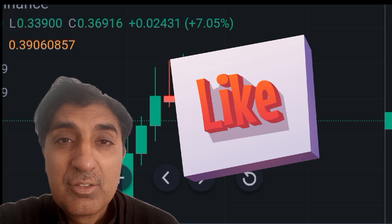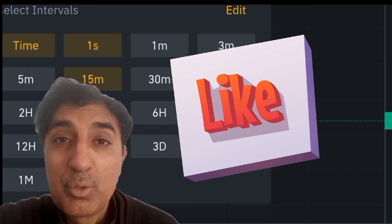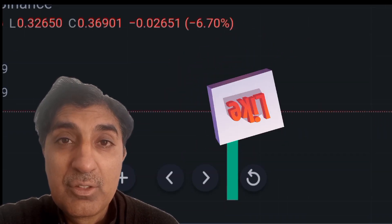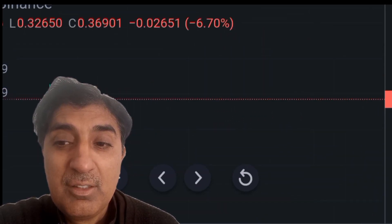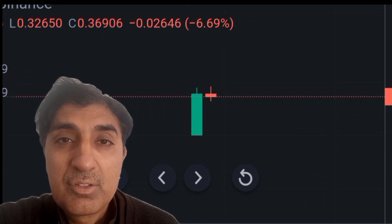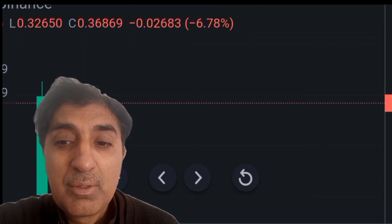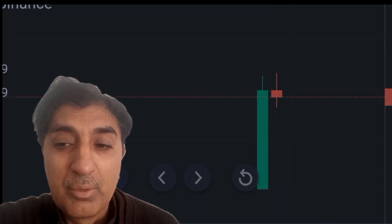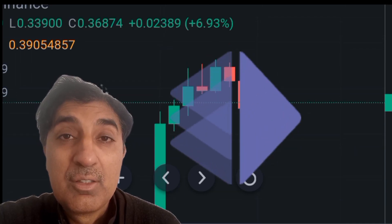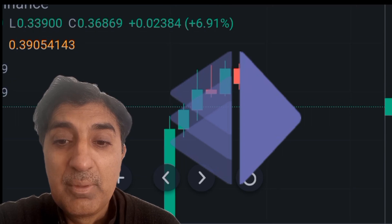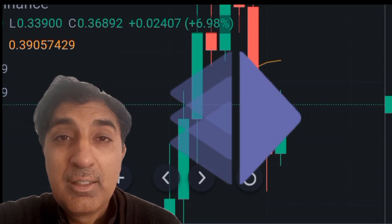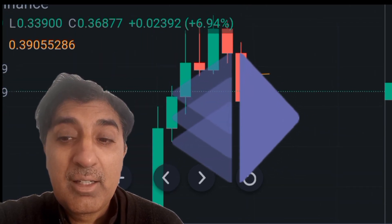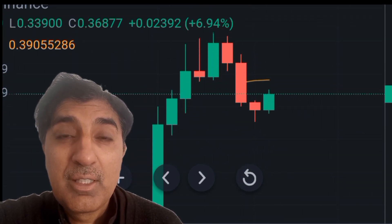Support levels are at 0.0000003, 0.000510, 0.31537, and 0.30150. Resistance levels are at 0.37481, 0.38715, and 0.417503. Trading on Binance showed a 10 percent price increase in the last 24 hours.